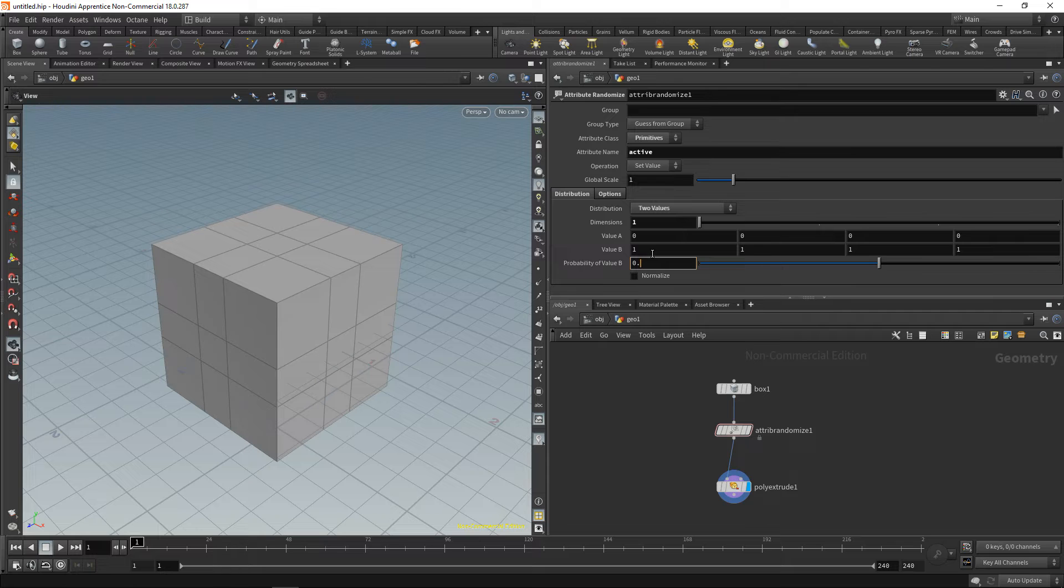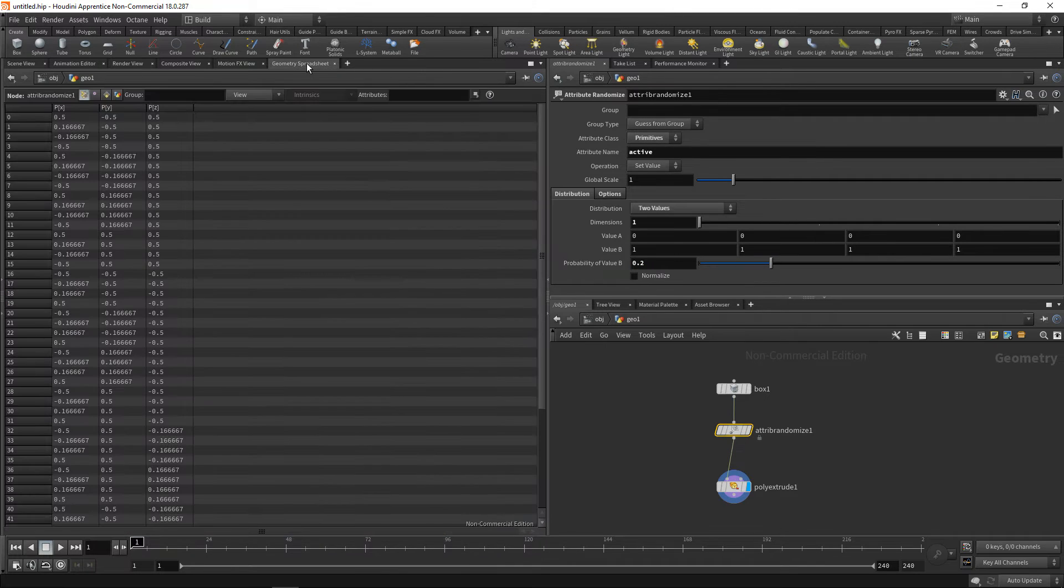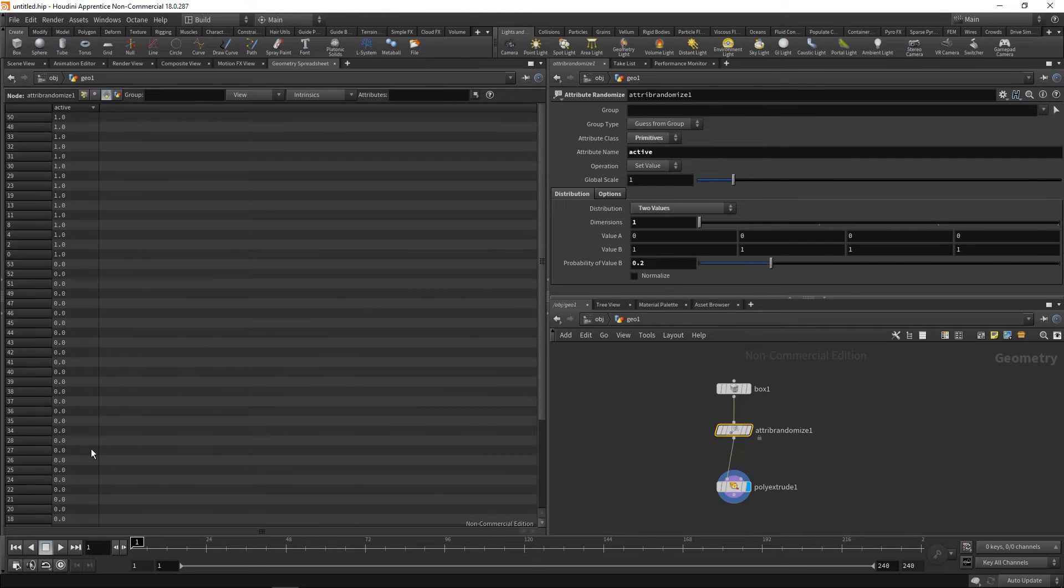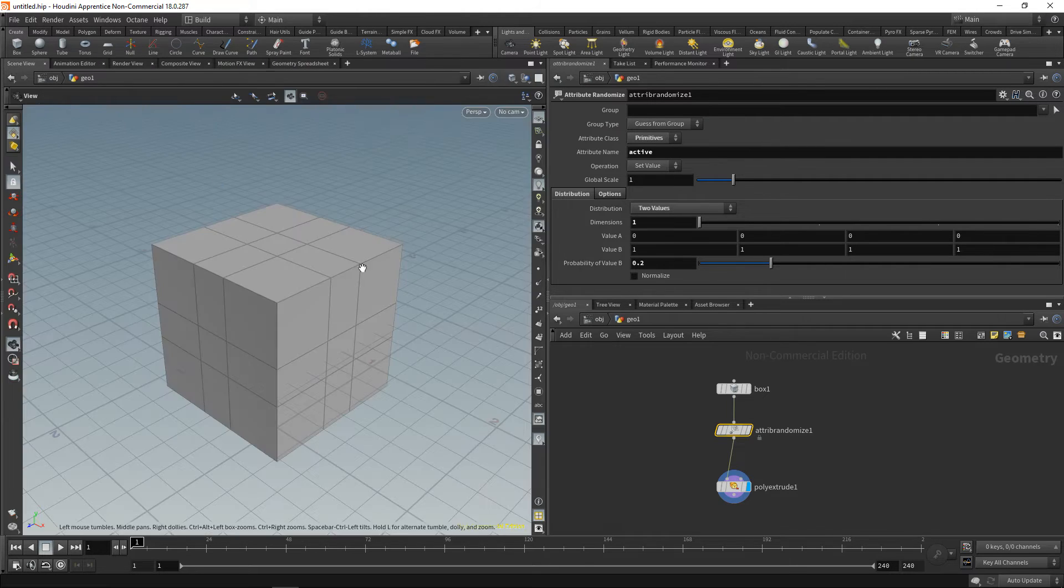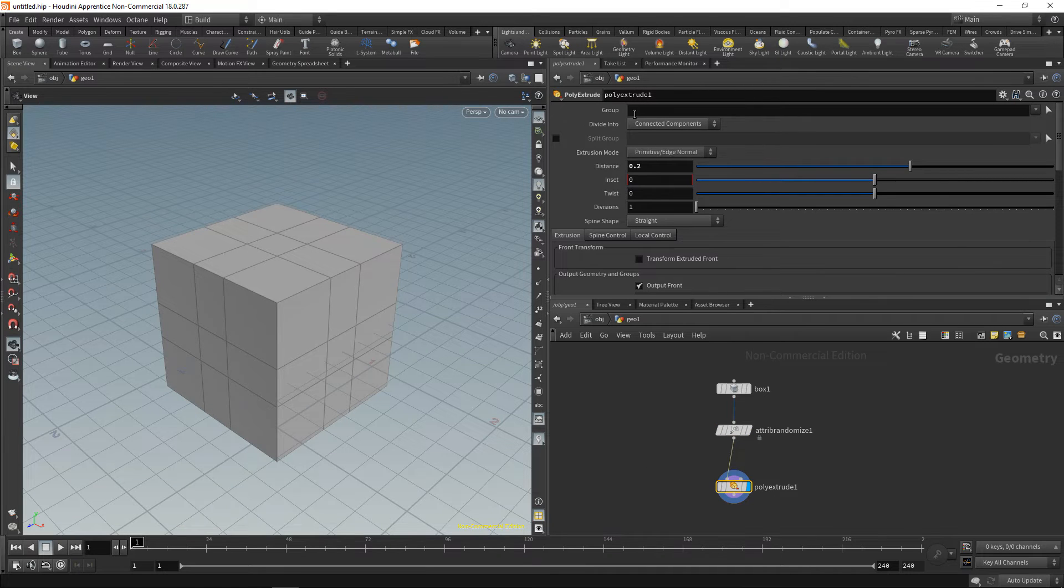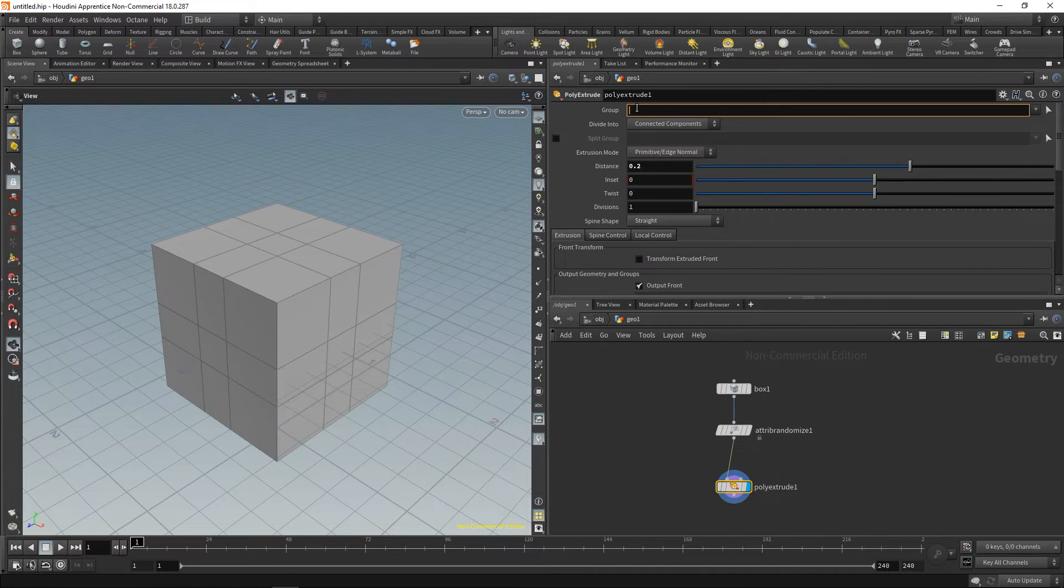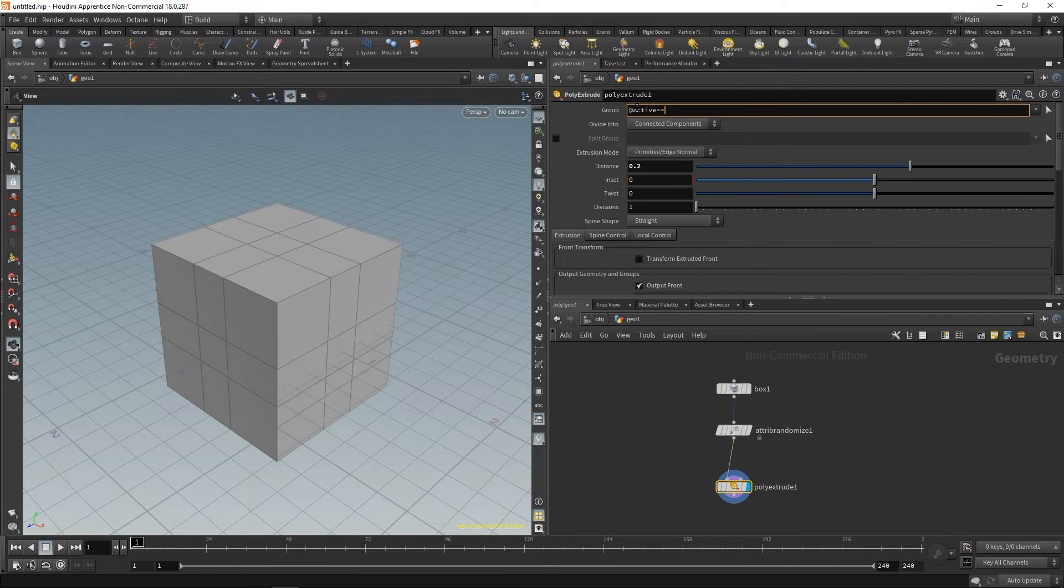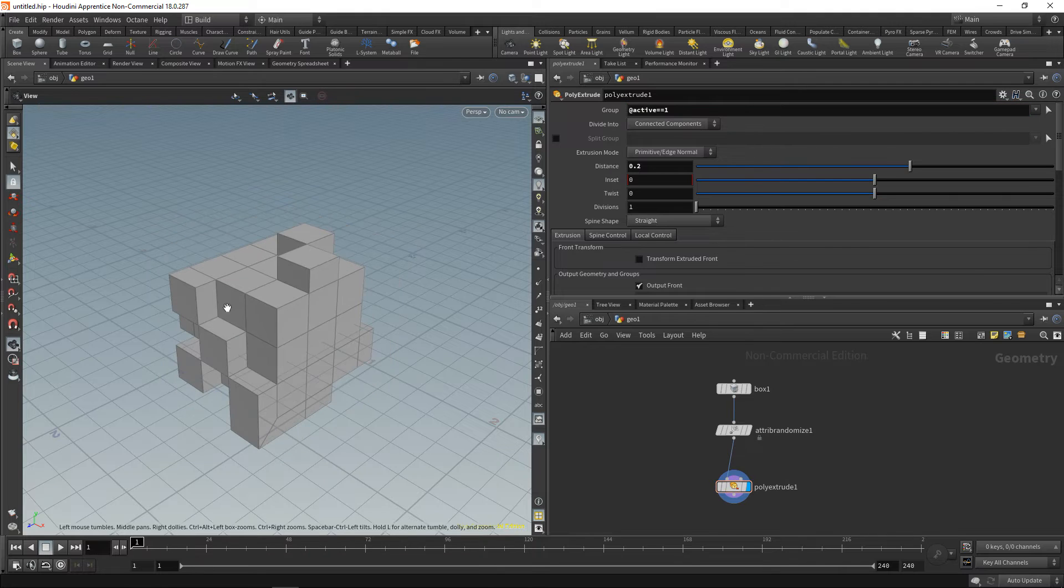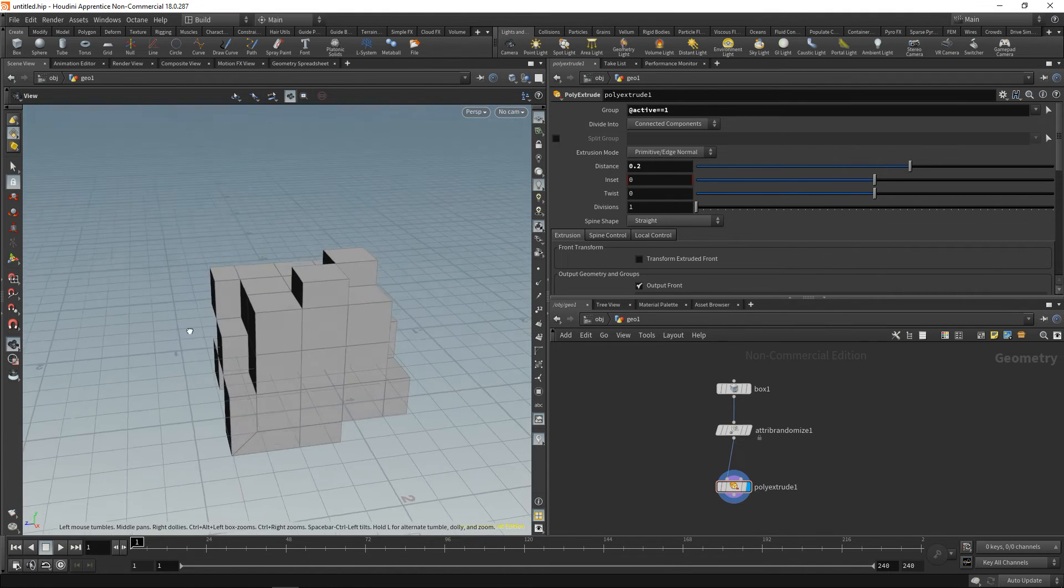Let's go to the geo spreadsheet and have a look at this. So under primitives here we have this active value which is either one for these few primitives here or zero for the rest of them. So let's check if this value is one down here in the poly extrude's group field by typing '@active' to access our active attribute, and if it is exactly equal—that's what these two equal signs mean—to one, then we want to extrude this. We can see now we randomly selected a few faces that are being extruded.